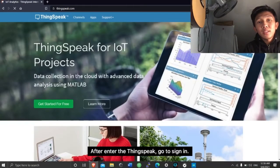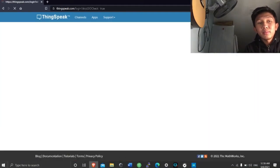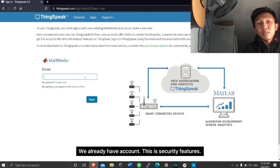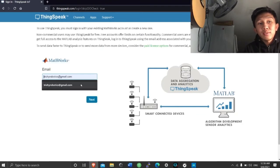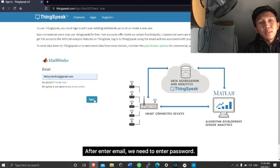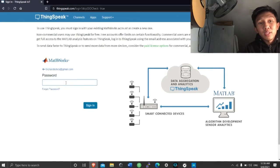After entering ThingSpeak, go to sign in. We already have an account. This is a security feature. After entering the email, we need to enter the password.